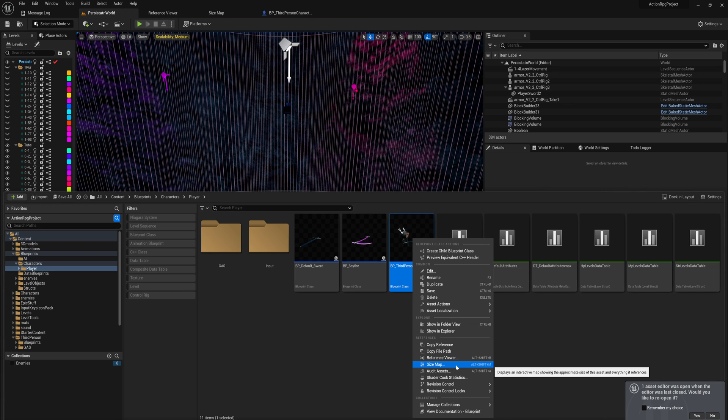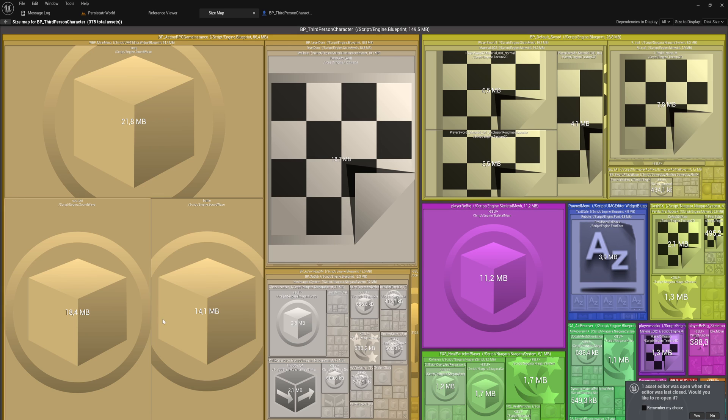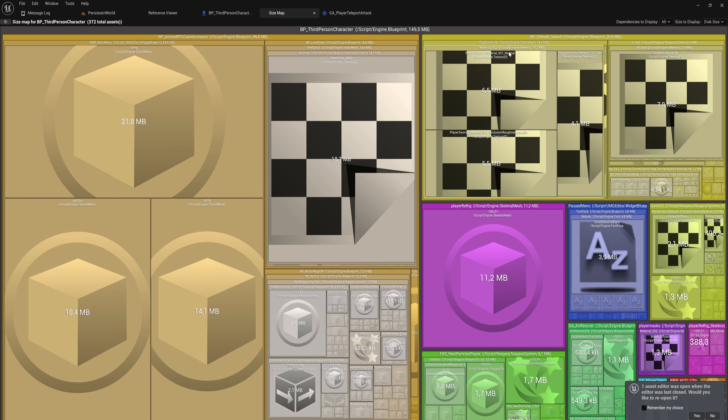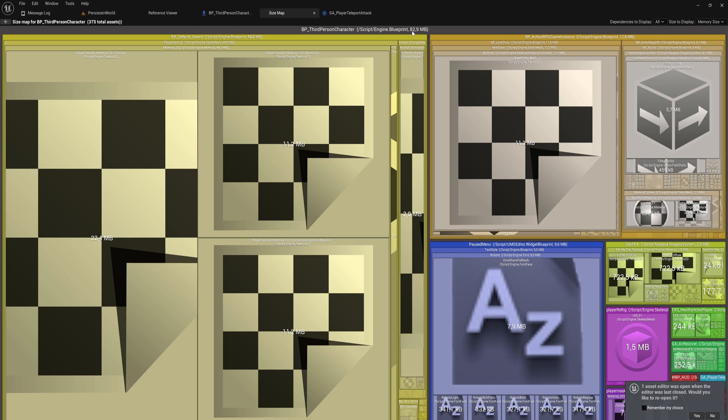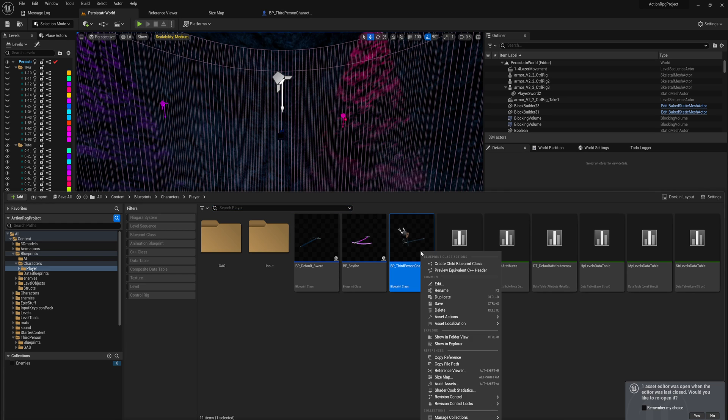Everything referenced by this class is also getting loaded into memory anytime this class is loaded into memory. Going into the size map, we can see how it's broken down and where most of the data is coming from. It is important that for this use case in the size map you change this from disk size to memory size instead. In this case, that's about 83 megabytes, so not that much at all.